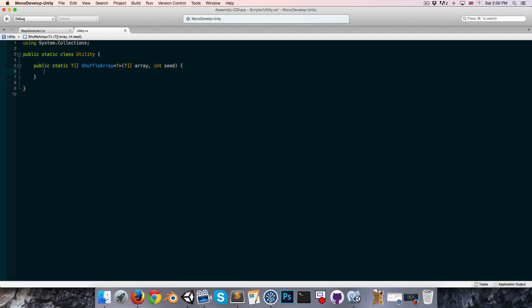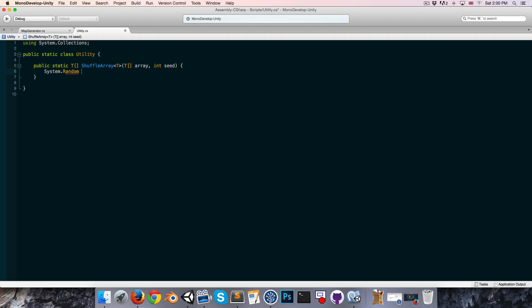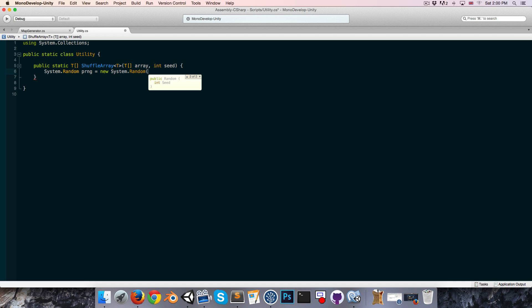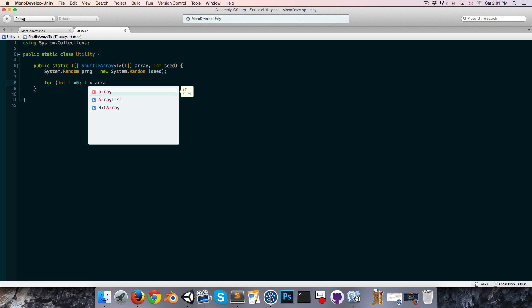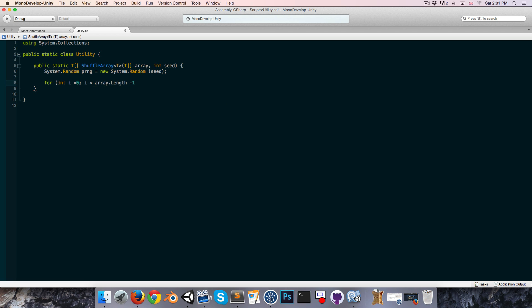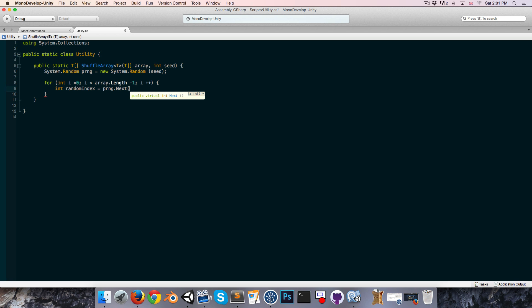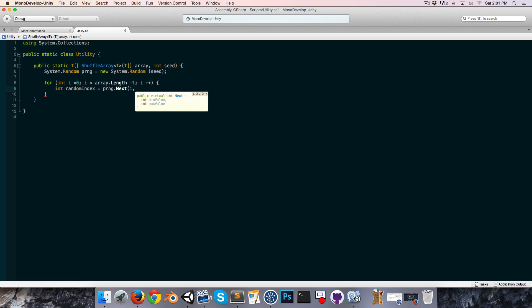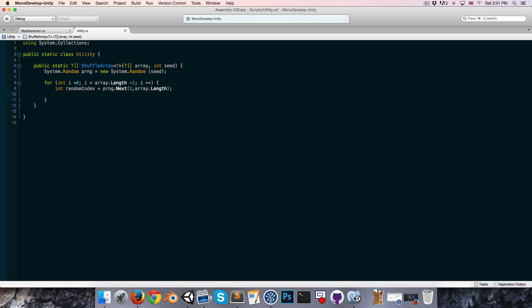Alright, let's create a system.random object. We can call this our pseudo random number generator. This is equal to a new system.random object, and we can give it an integer seed, so that's great. Pass in seed. Now we want to do that for loop, going through all the elements in our array. So for int i equals 0, i less than array.length minus 1. Remember, minus 1, because the last iteration of the loop we can discard, as we looked at earlier. i increments by 1, and we can say integer, our random index, is equal to, and we say pseudo random number generator.next, so we can give it a minimum and a maximum value, so following the algorithm, that will be i and n, the length of our array, so array.length,